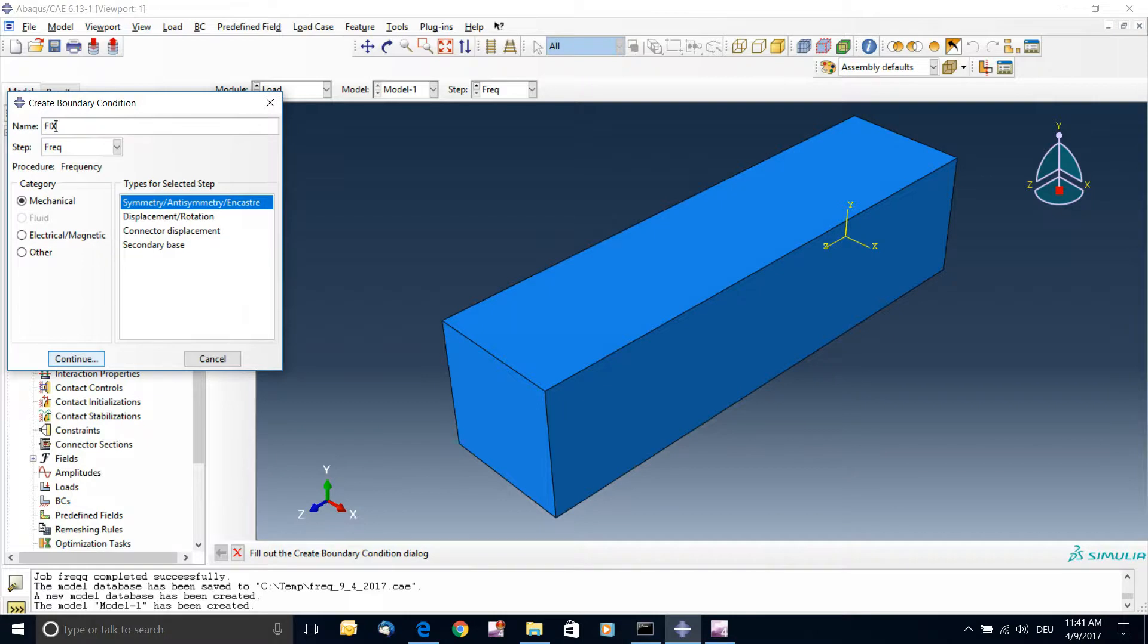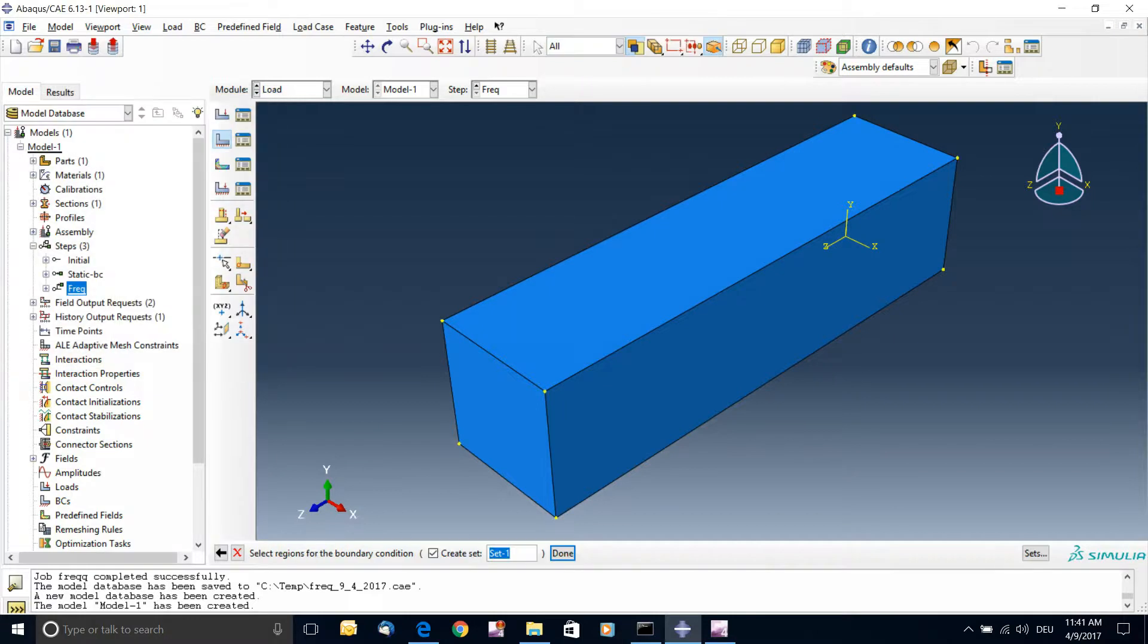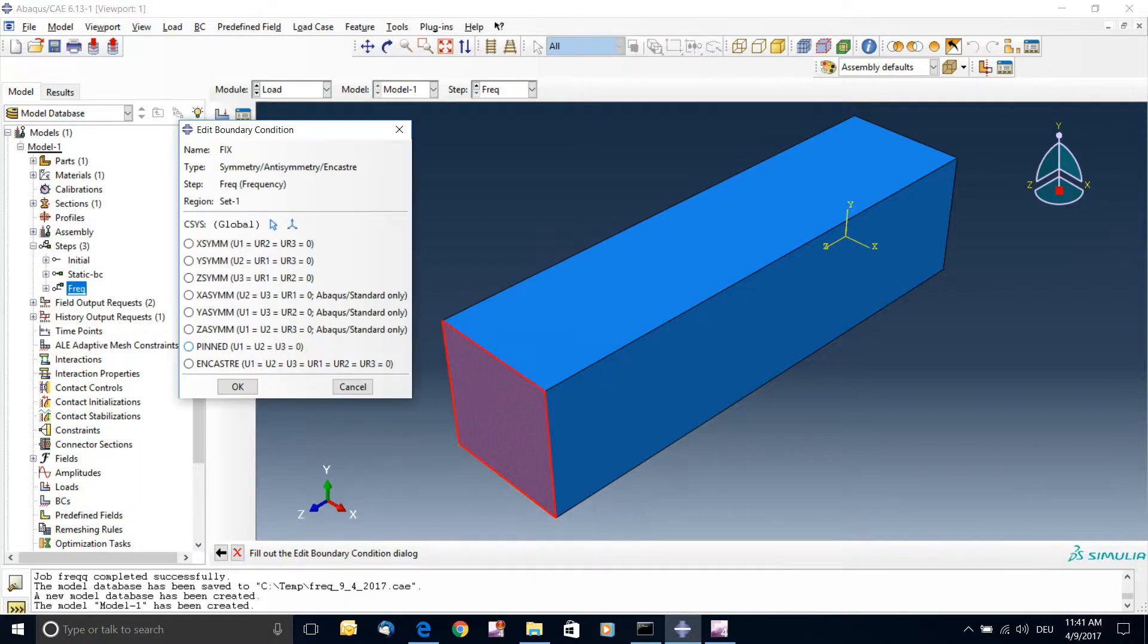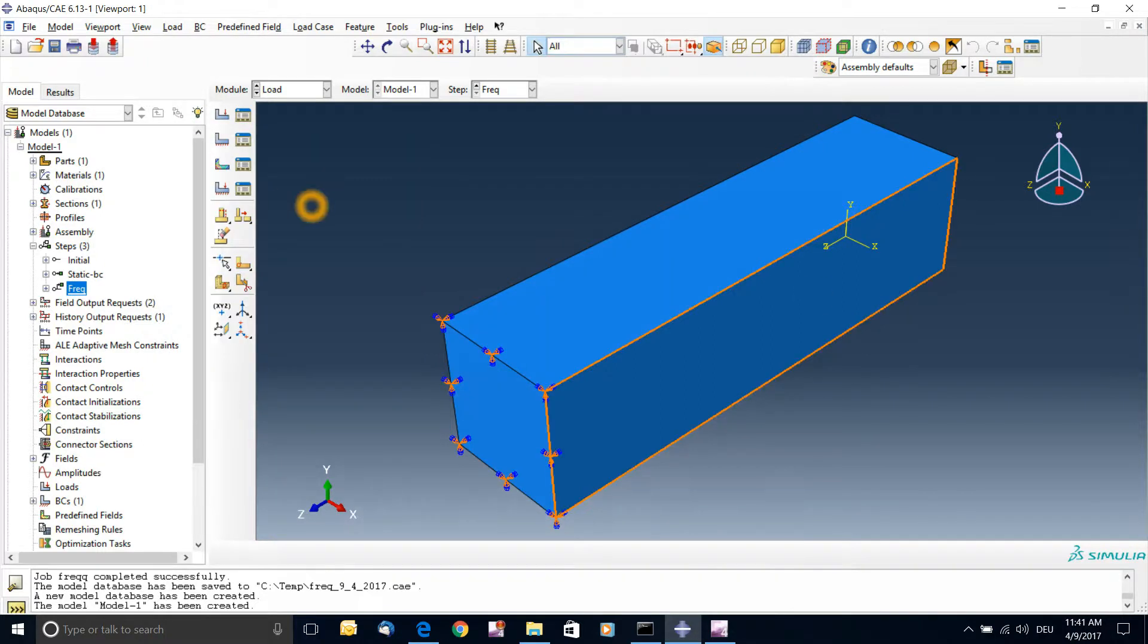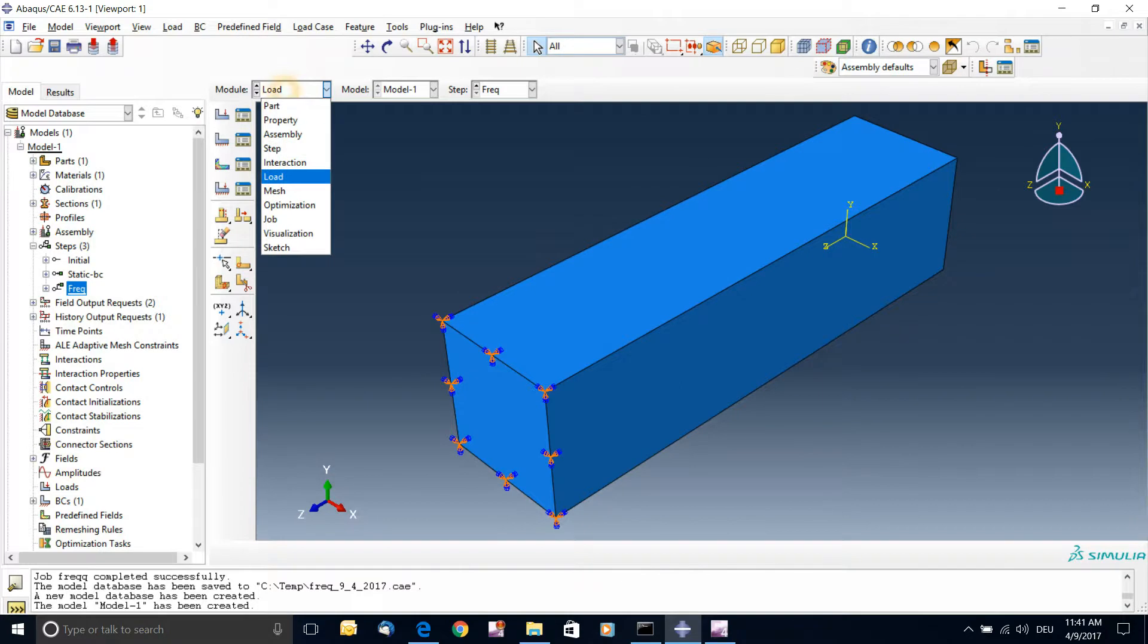So I'll call this fix. I'm going to use the encastre. So I'll select one surface and encastre. And now I have this edge fixed, so the vibration will happen on the loose end, on the free end. And that's it.